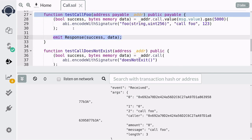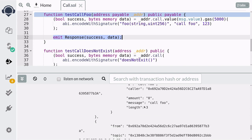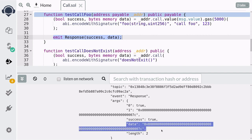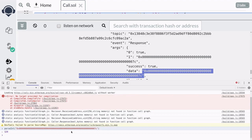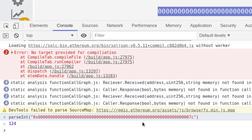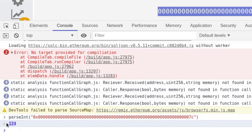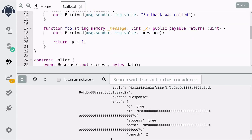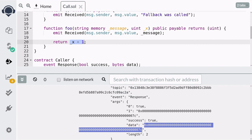Since we logged the data variable in the Response event, you can see that the Response event was logged with the data in hexadecimal notation. I opened the JavaScript console in the web browser and decoded the hexadecimal data, and you can see it returned 124. We passed 123 as input and the function foo returned 123 plus one, which equals 124. This data value down here is equal to 124 in hexadecimal notation.